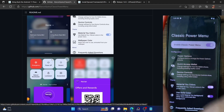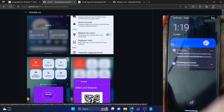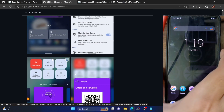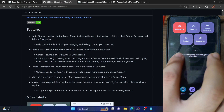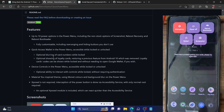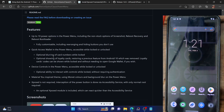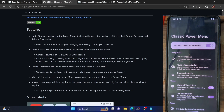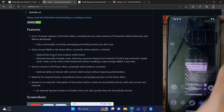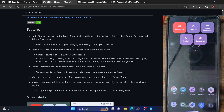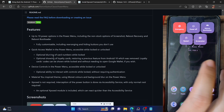Once you have done all the tweaks of your choice, simply lock your device once and then unlock it. As you can see, we have got the Android 11 power menu. Currently I do not have any payment cards, so I'm getting an error message in the background. You can easily remove this — just relaunch the Classic Power Menu app, go to the Wallet section, and disable the toggle next to 'Show Quick Access Wallet'. The error message is no longer there.